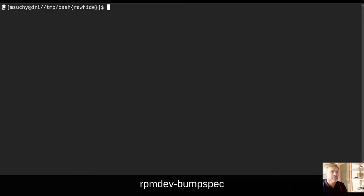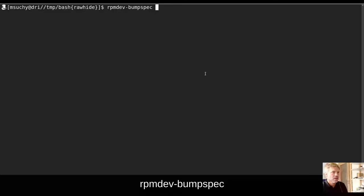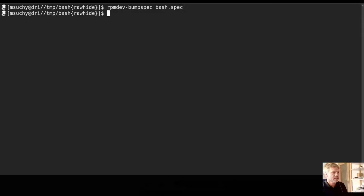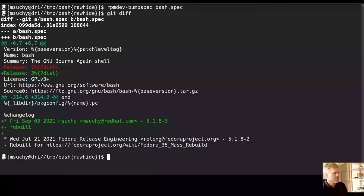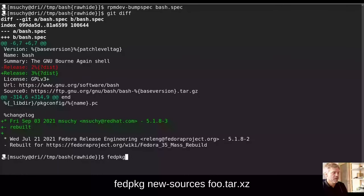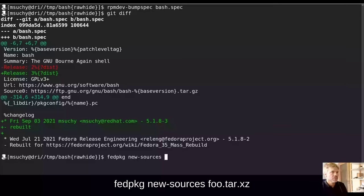You can utilize rpm dev, bump spec, bash spec for that.